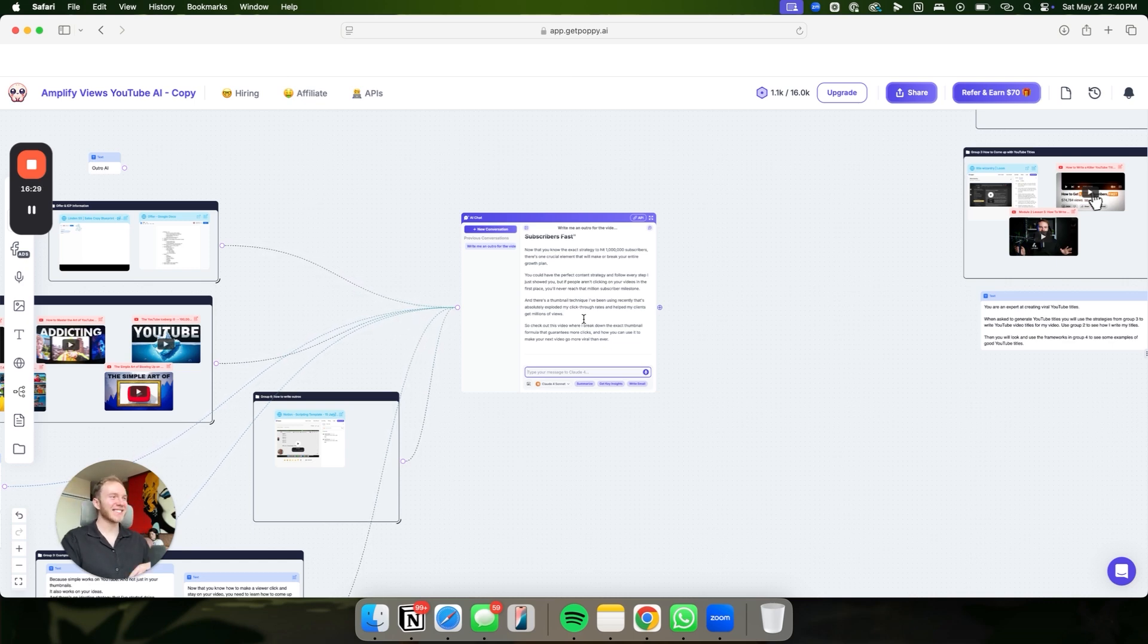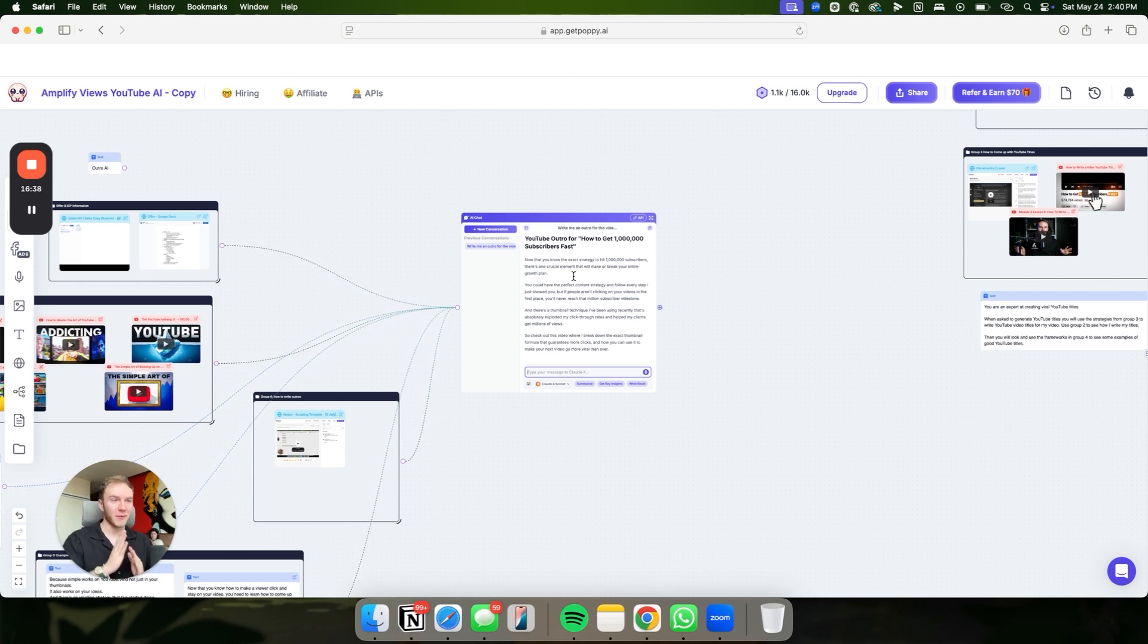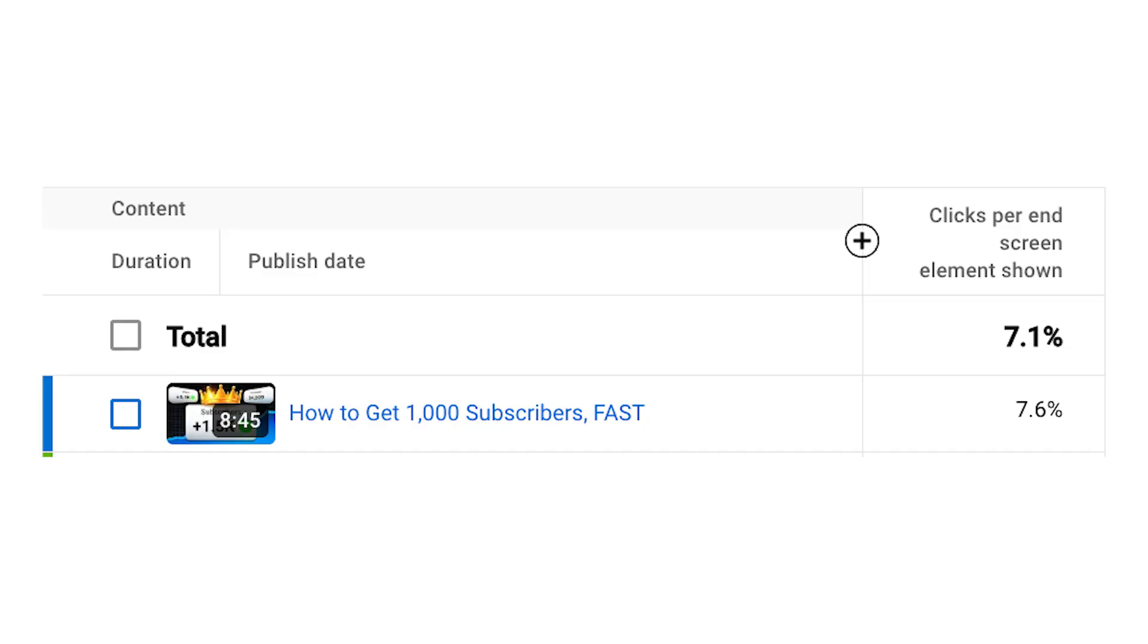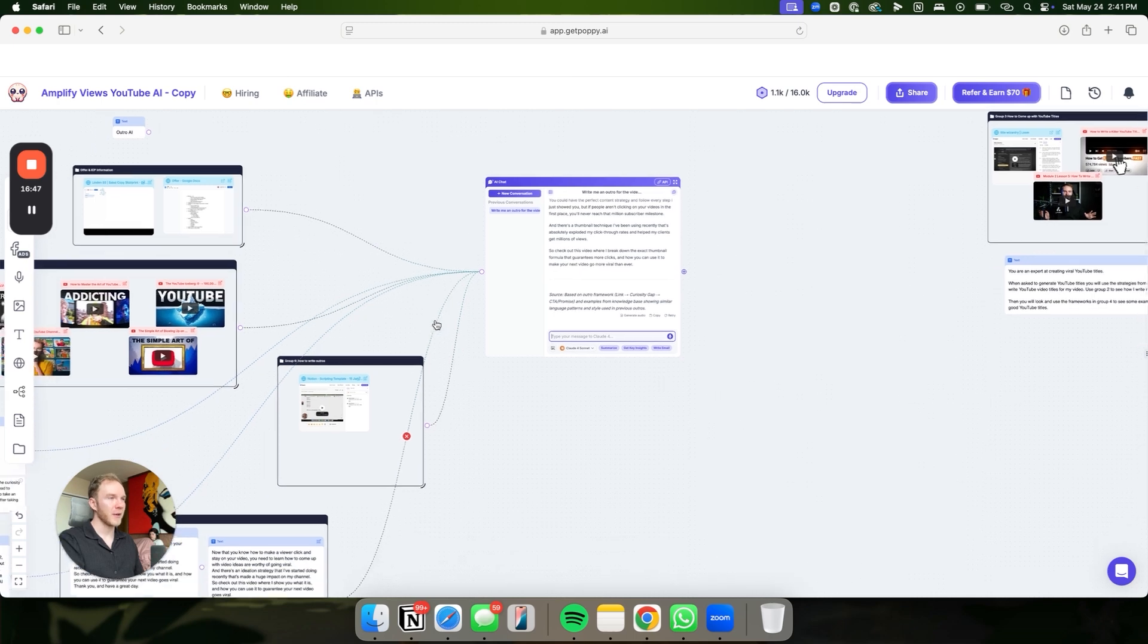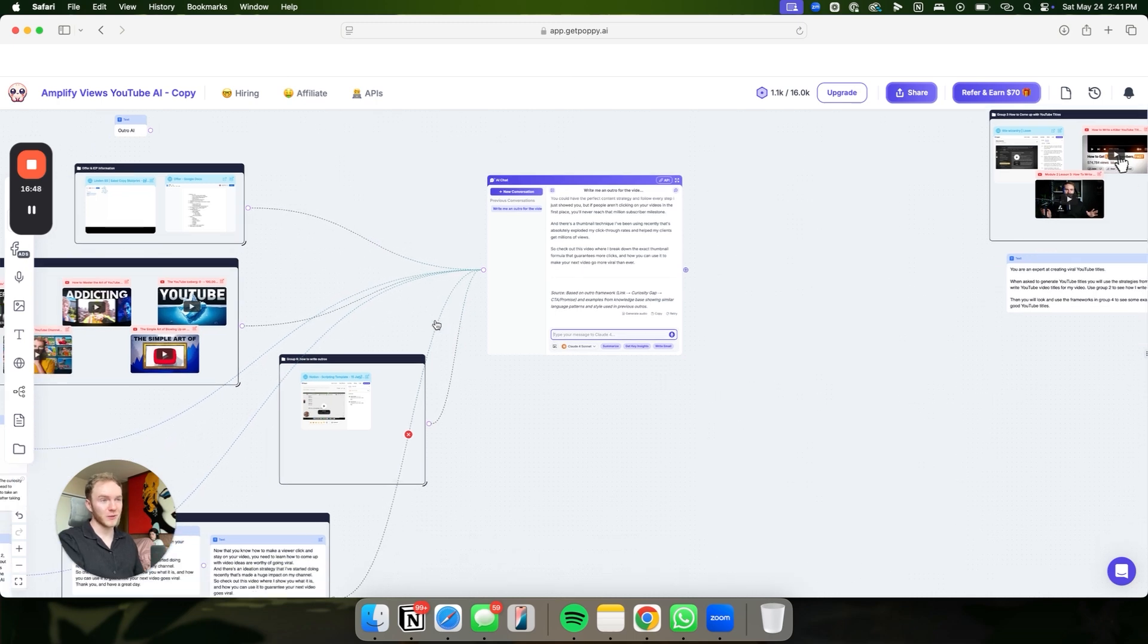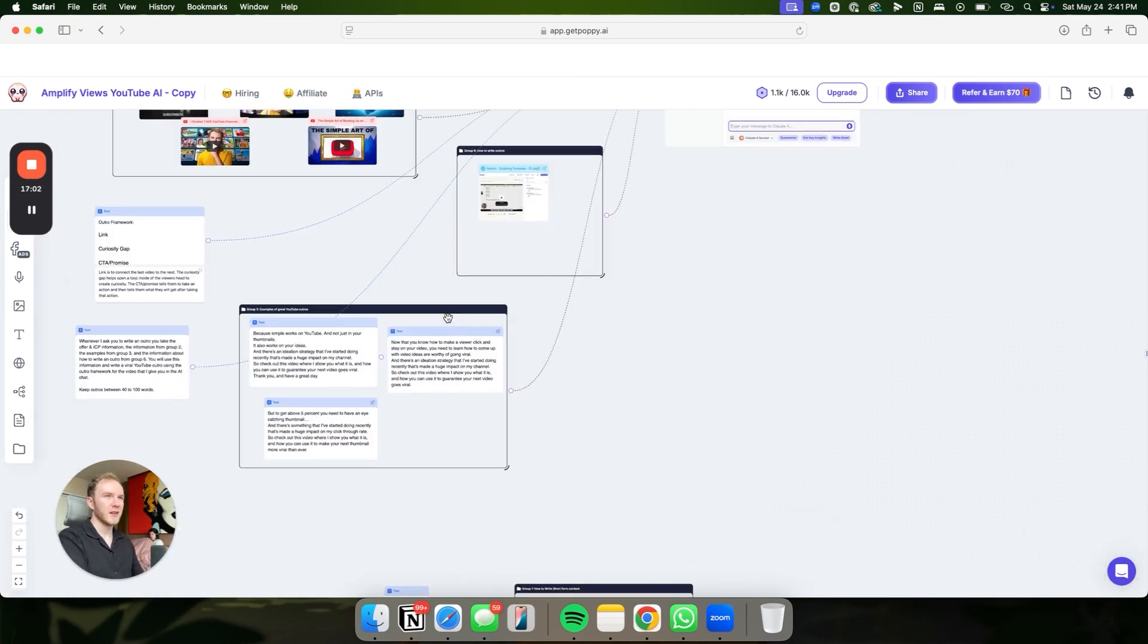That is such a good hook. Implementing this outro framework took our in-screen click-through rate, which is the amount of people that click on that second video that you point them to, from like 1% to over 8%, which is absolutely ridiculous. This is going to really improve your channel. And by the way, that's what YouTube looks at is how long someone spends on YouTube in total after watching your video. It's more important than ABD.